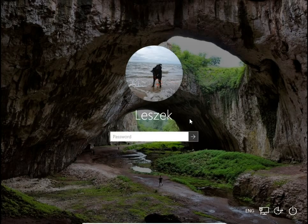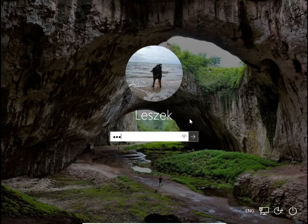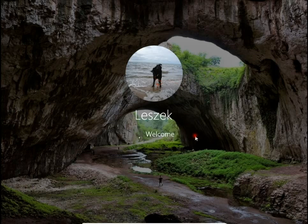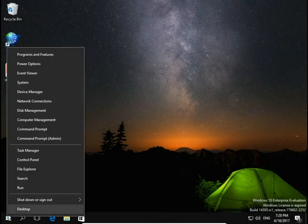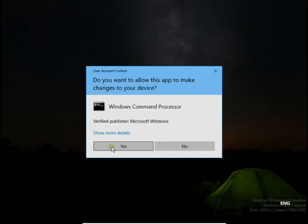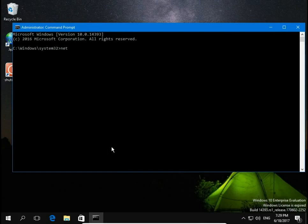You can even log in without a password. First, let's change my password — my password now is 1234. To change my password, I open Command Prompt: right-click on the Start button, choose Command Prompt as admin, confirm yes, and then type the command: net user, then your username — in my case it's Leshek — and type the new password. Let's say the new password is 123456.